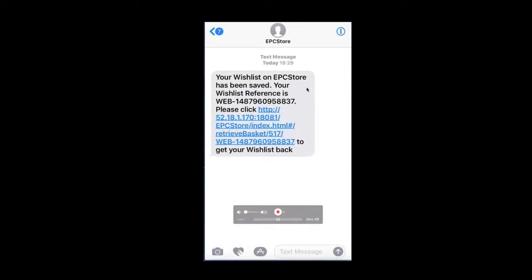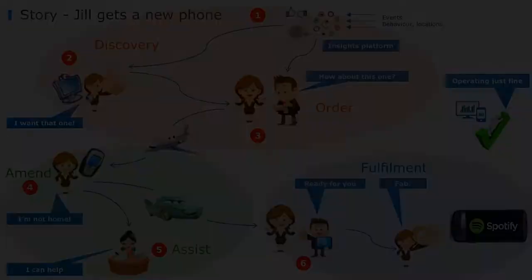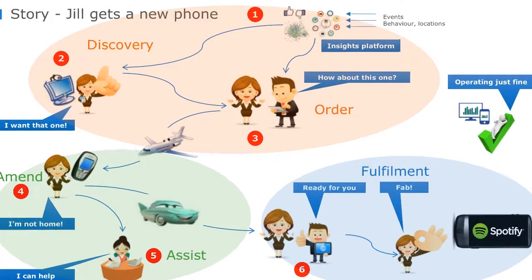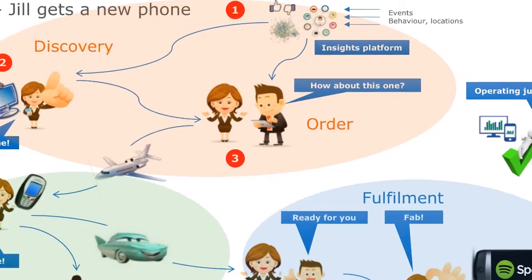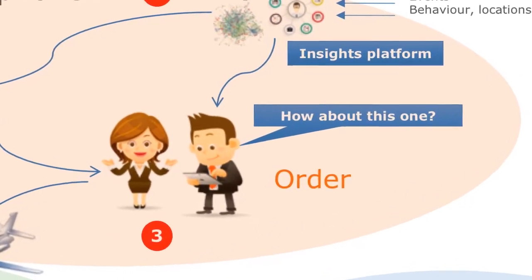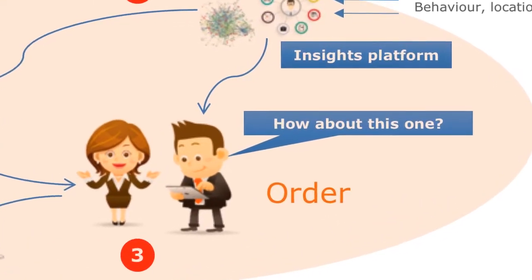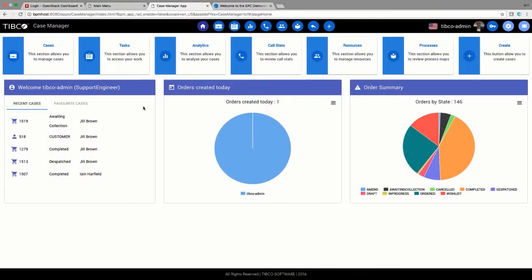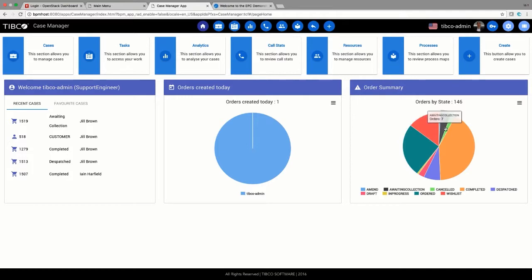Shortly after, Jill receives a text message with a reference to the wishlist and a web link so it's easy for her to come back to later. She decides she wants to see the phone before buying, and a few days later she visits one of her operator's retail stores. She talks to the store manager, who uses the customer dashboard where he can easily see the orders his store has taken.